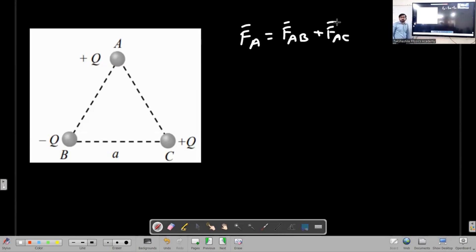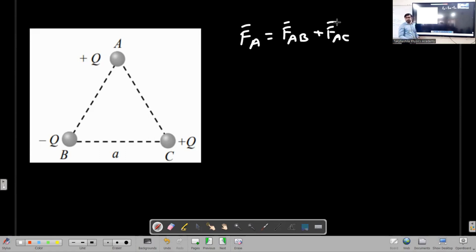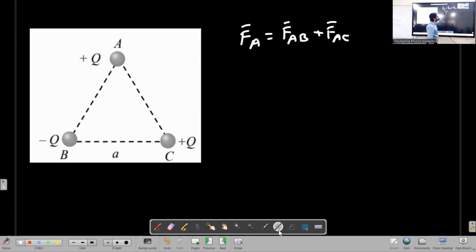If you write it in vector notation, you can write it as a vector sum. If the two forces are in the same direction, you write a plus in between, but with vector signs.